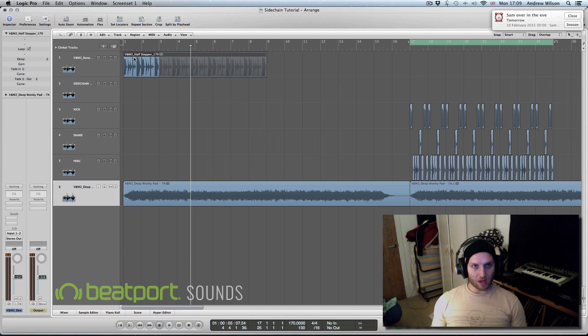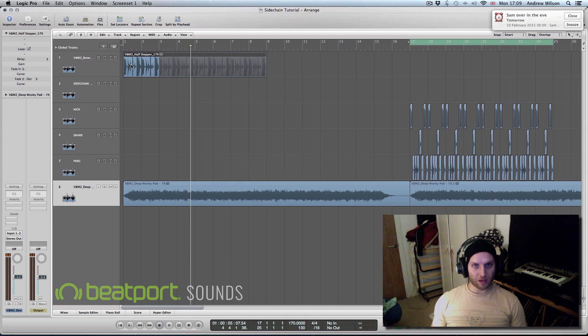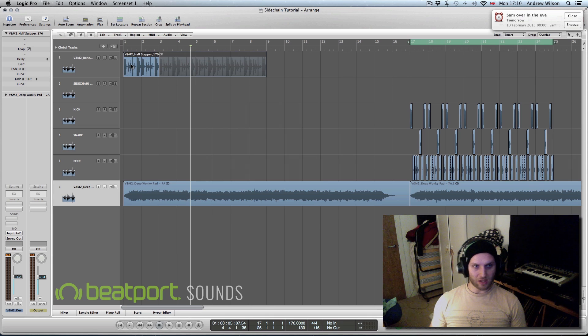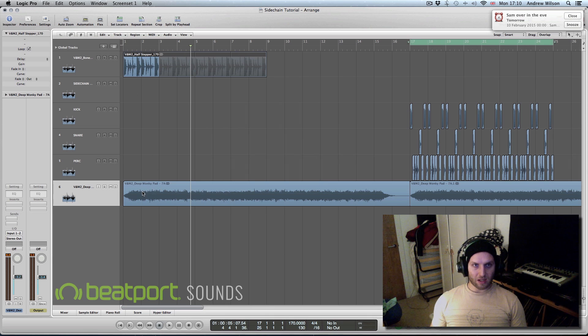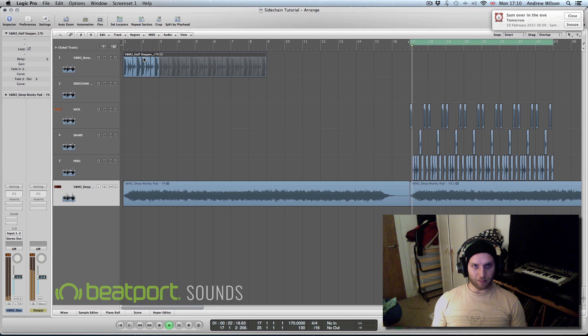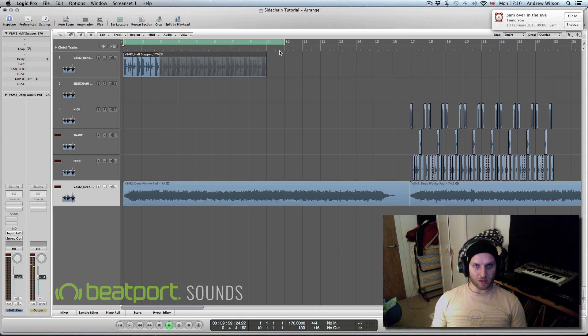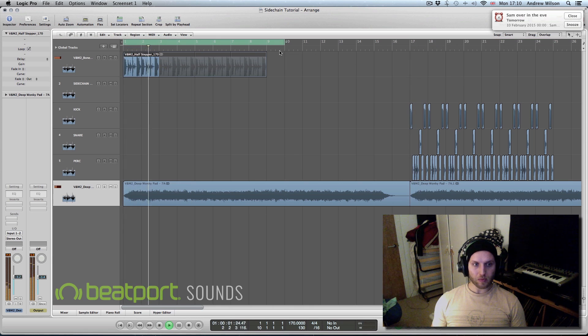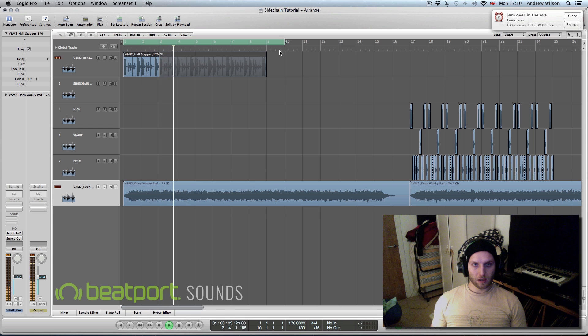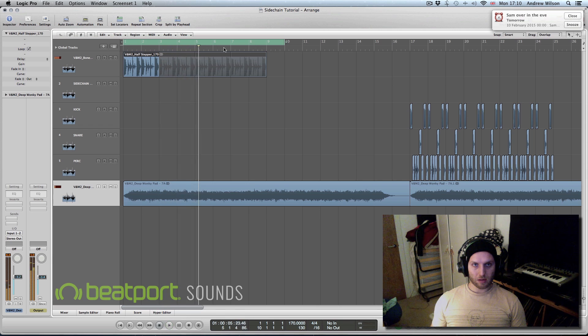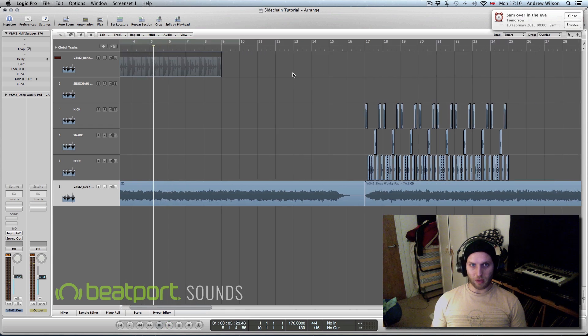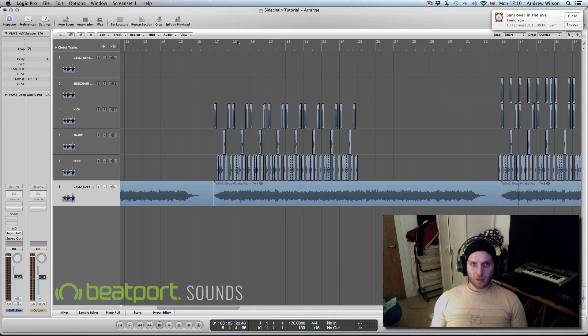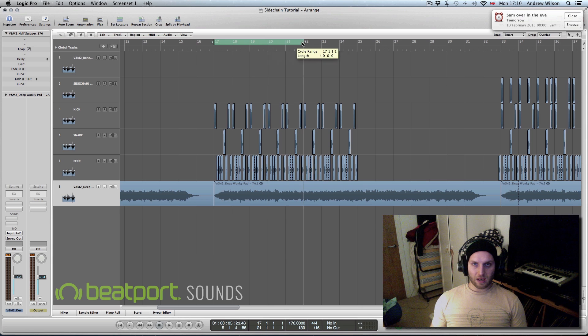So we're starting off just showing you the before I put sidechain on. It's just a straight kind of pad with a half-time beat which is nice, you know it's chilled, but we can then start thinking about how we're going to sidechain it.